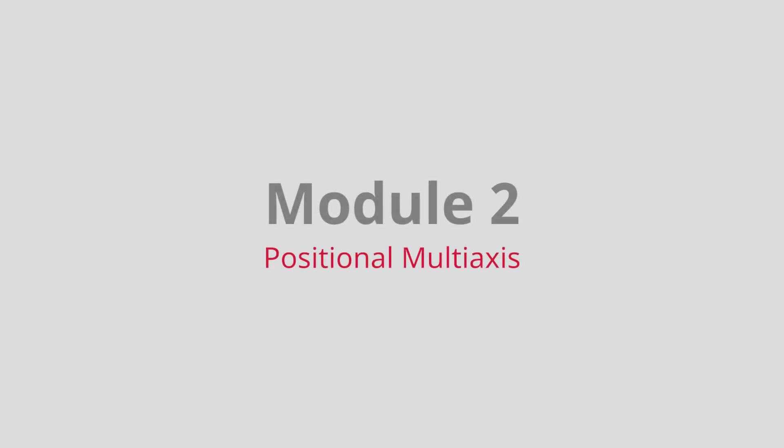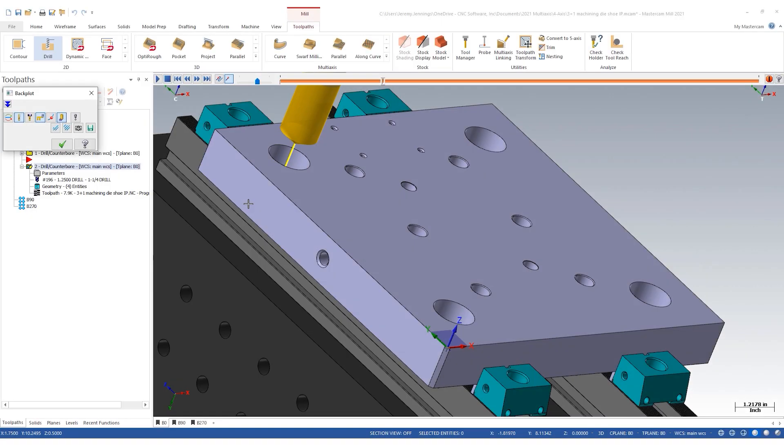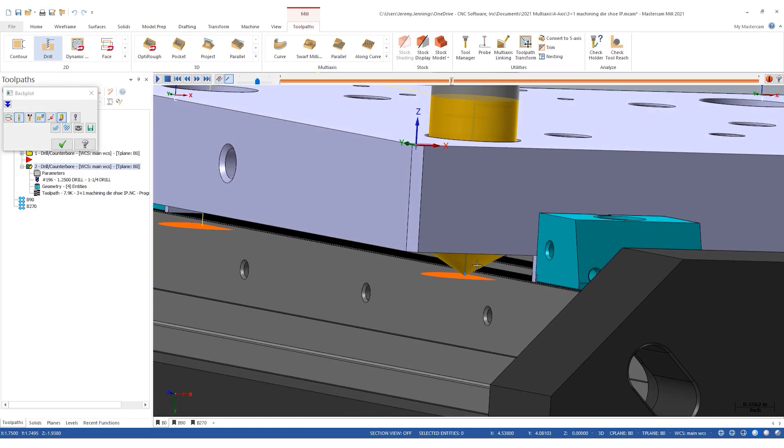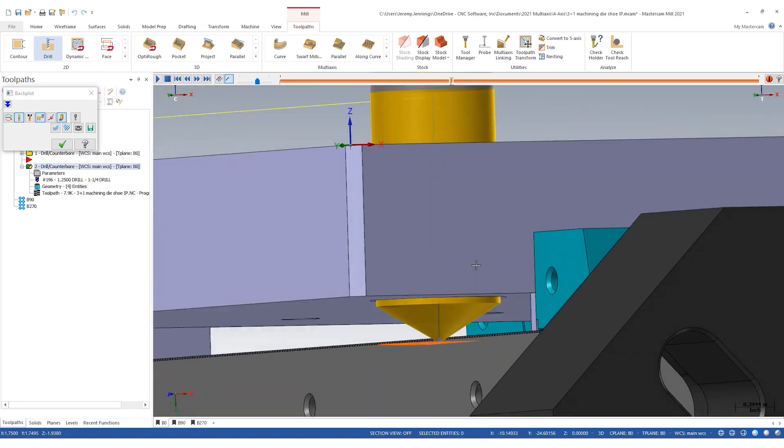Next, we will begin programming positional multi-axis toolpaths using a horizontal mill and a vertical mill. Positional machining, typically referred to as 3+1 and 3+2 machining, uses the machine's rotary axes to orient the cutting tool in a fixed position versus continuous rotary axis movement as in a simultaneous multi-axis toolpath.